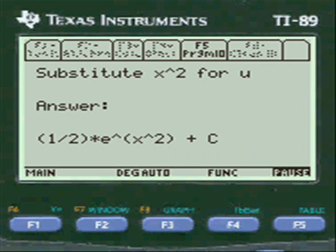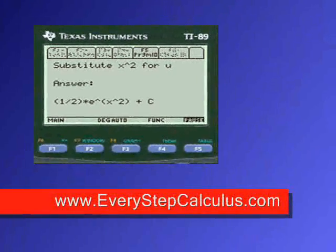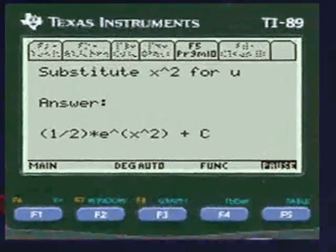Everystepcalculus.com — go to my site, buy my programs, enjoy them, and pass calculus.